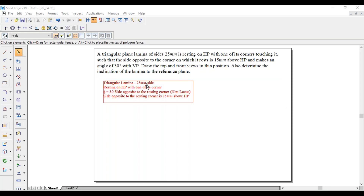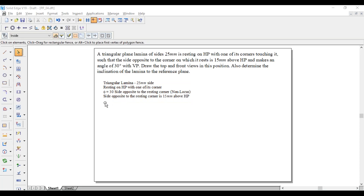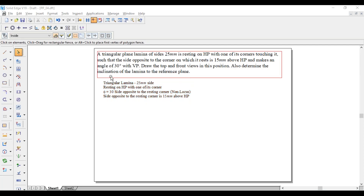In simple terms, it is a triangular lamina of 25mm side. It is resting on HP with one of its corners — as it is resting on HP it has to be parallel to HP, and the corner has to come towards the left side. He has not given the angle theta with respect to HP; he has only mentioned phi, that is, the side opposite to the resting corner making 30 degrees with VP. But he has given a value to calculate theta: the side opposite to the resting corner is 15mm above HP. With this, we have to find theta — the inclination of the lamina to the reference plane.